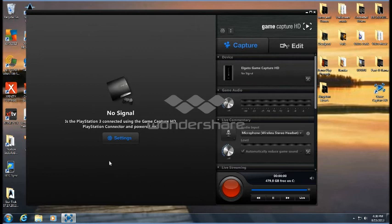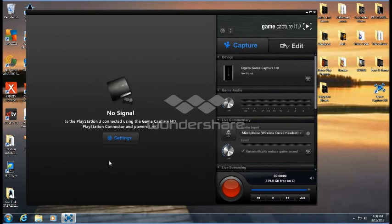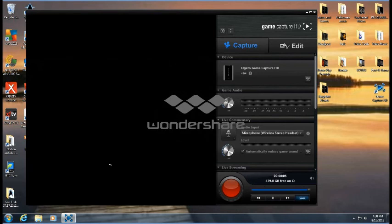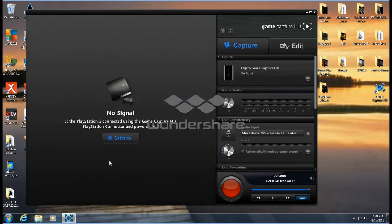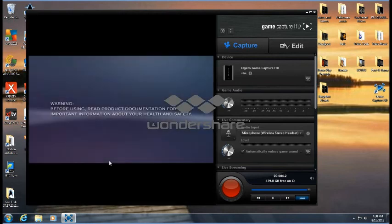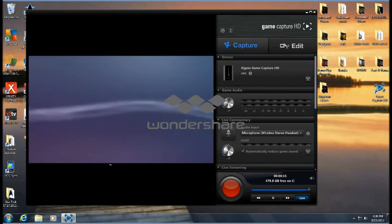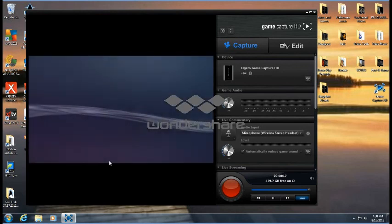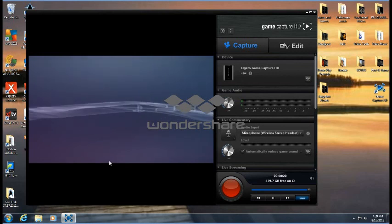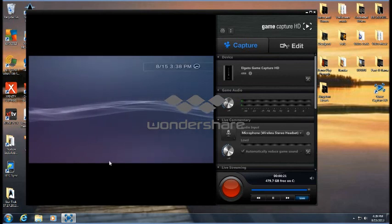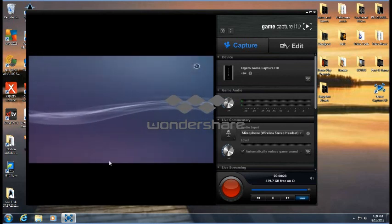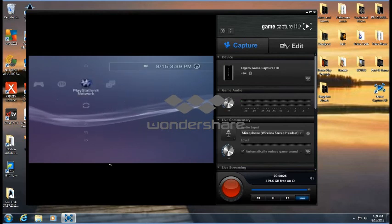When I first downloaded it, it actually said Xbox. You need to go to the settings and switch it to whatever you're doing. PS3 for pretty much all others, my Sega, Nintendos and stuff like that, you just go to Other and it shows you pretty much how to hook everything up right there.